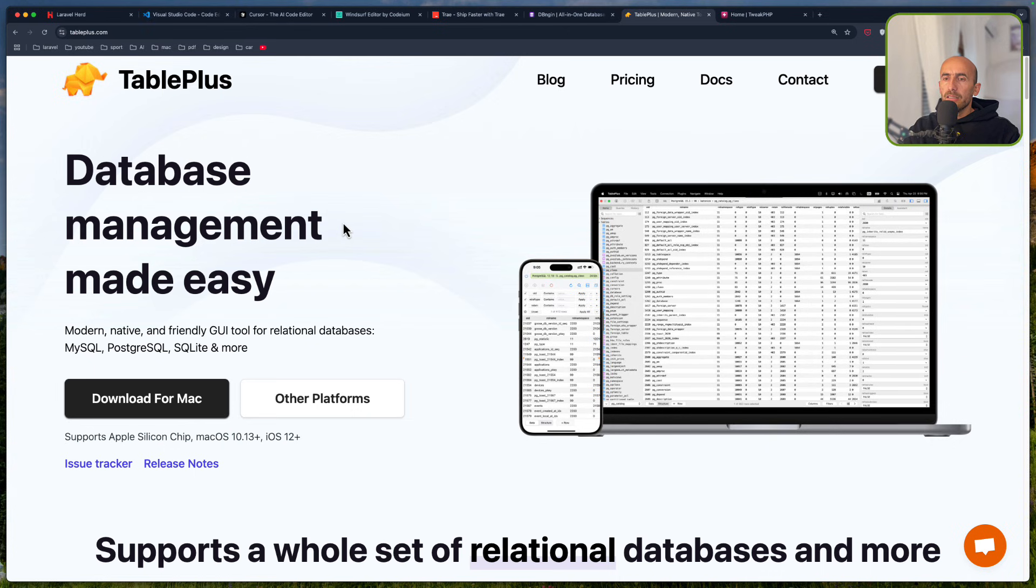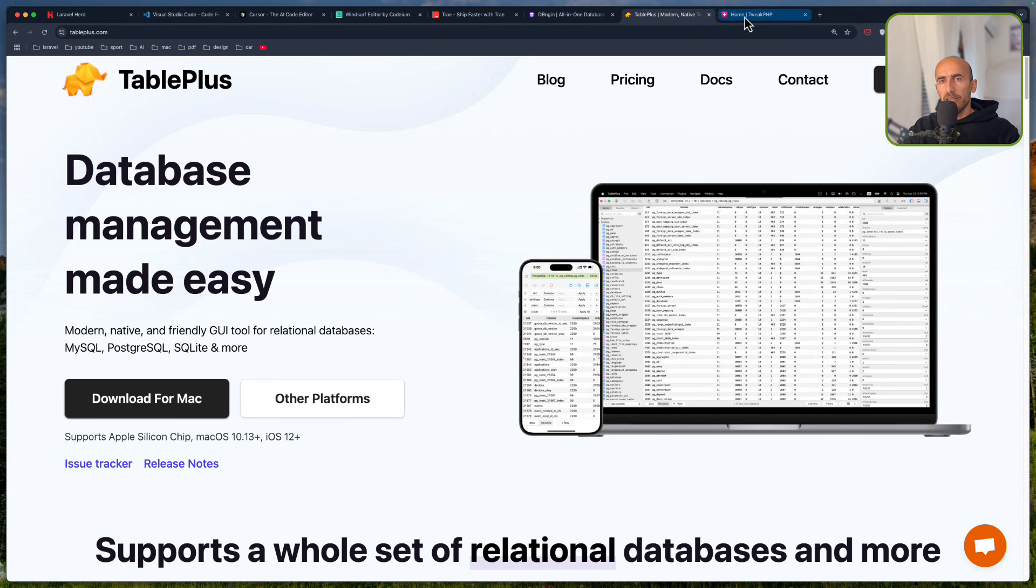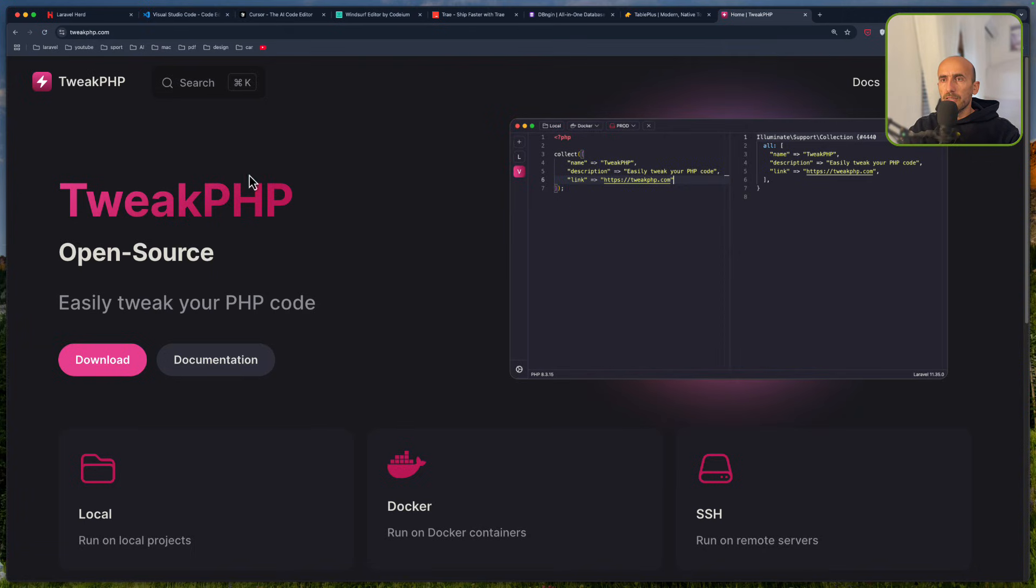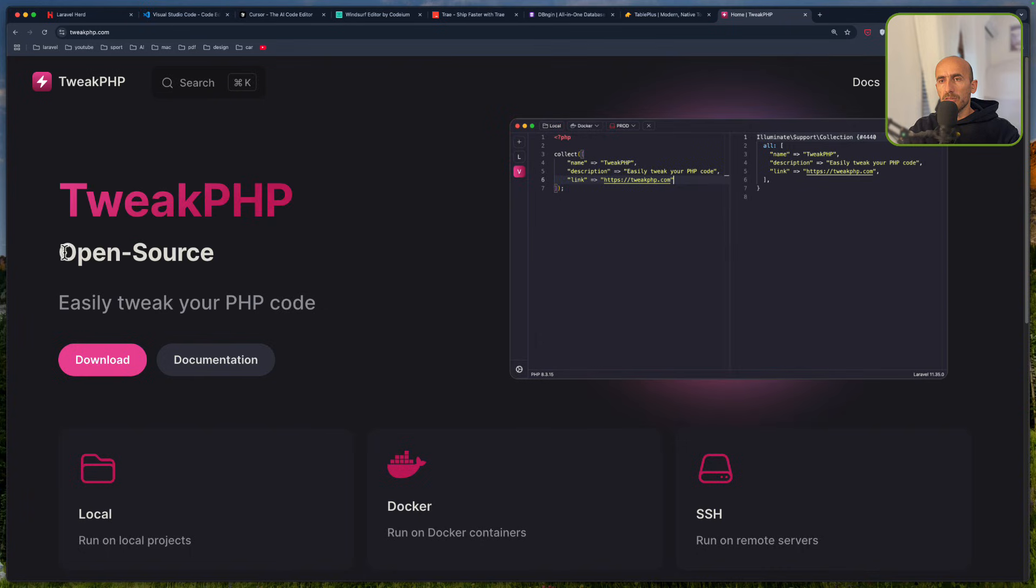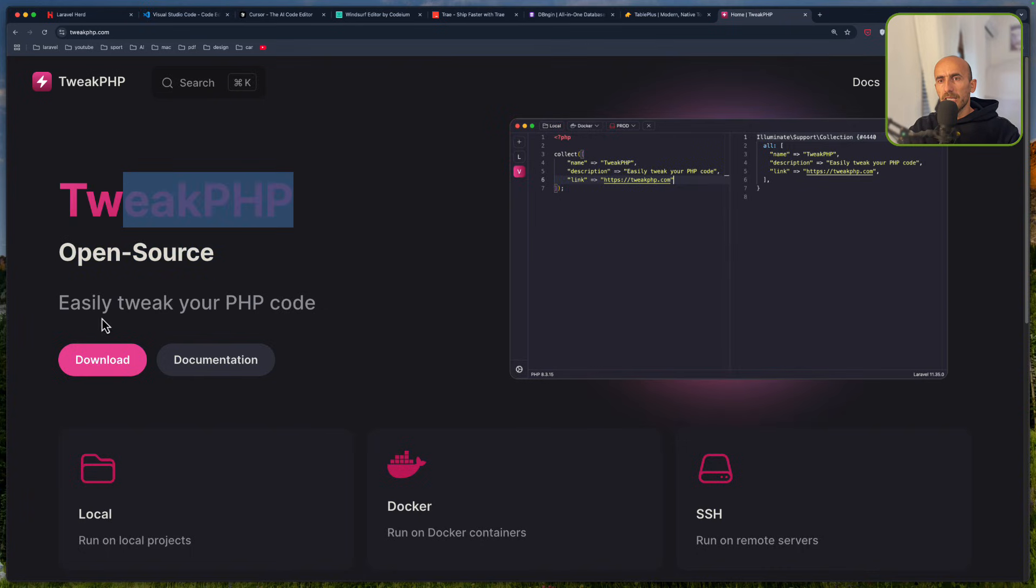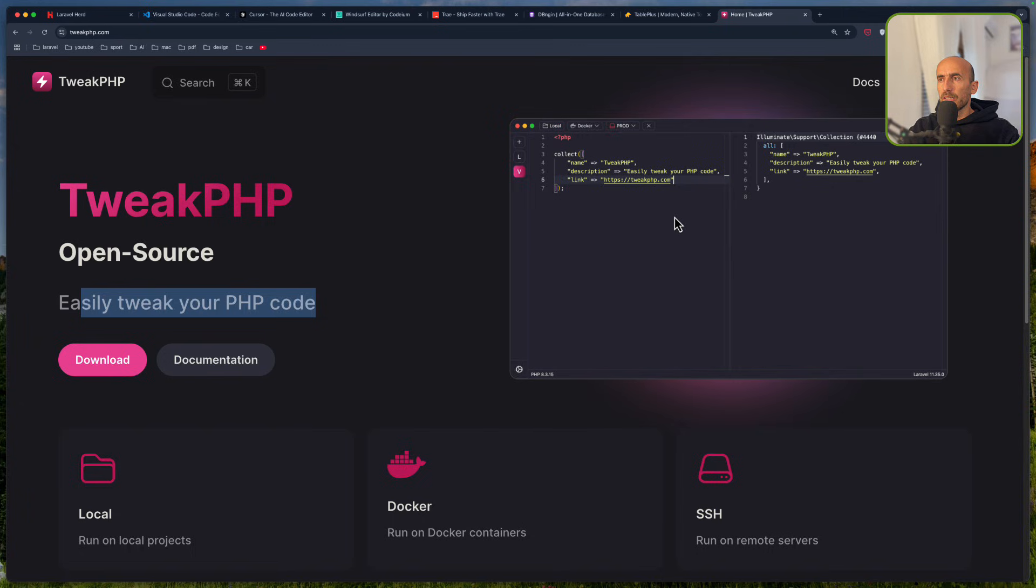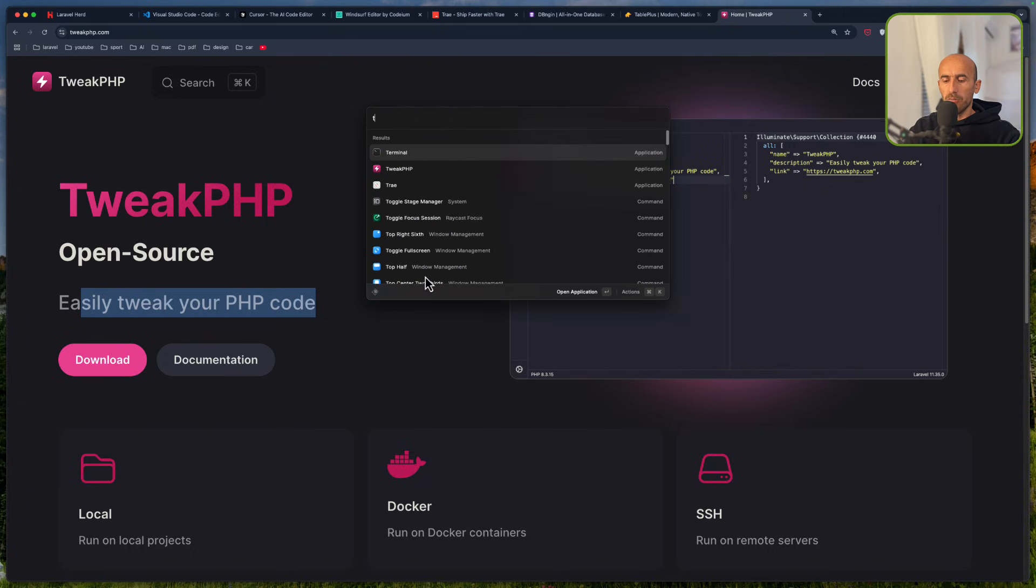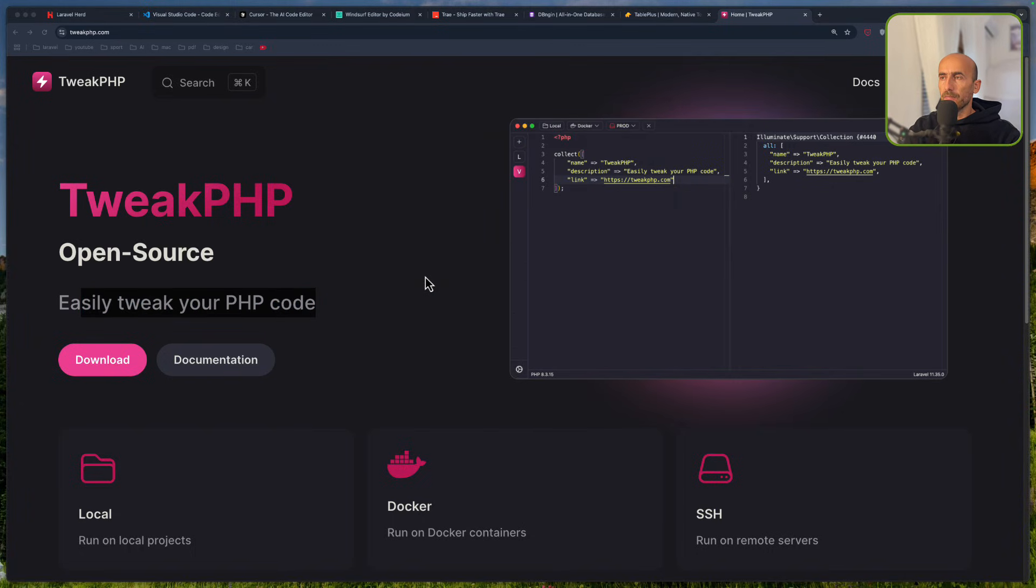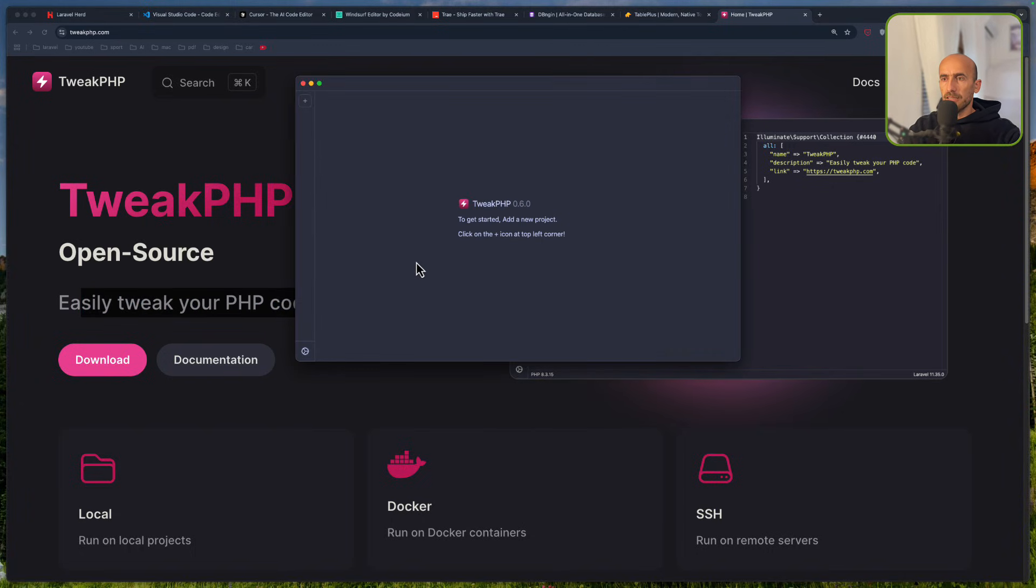And the last application I have for Laravel development is this new tweak.php, which is open source. And I really like this application. Easy tweak your PHP code. And here we have an example. And let me just open this because I just installed.